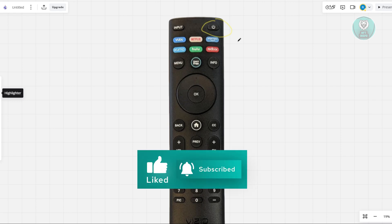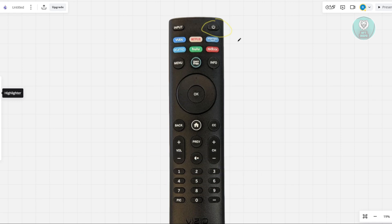Additionally, press each button to check for any that may be stuck. Next, reinsert the batteries, making sure they align with the positive and negative markings in the compartment. If your batteries are a couple months old, consider replacing them with a new set.